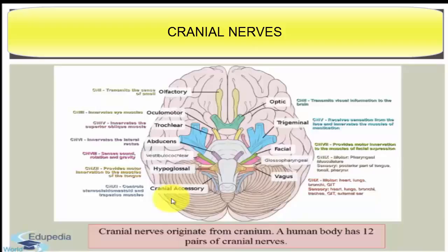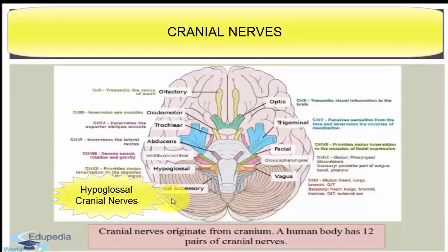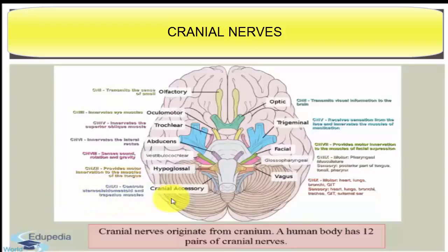The next type of cranial nerve is the hypoglossal cranial nerve. It originates from the ventral side of the medulla and it is a motor nerve. It is distributed among the muscles of the tongue, and the major function of this nerve is tongue movements.